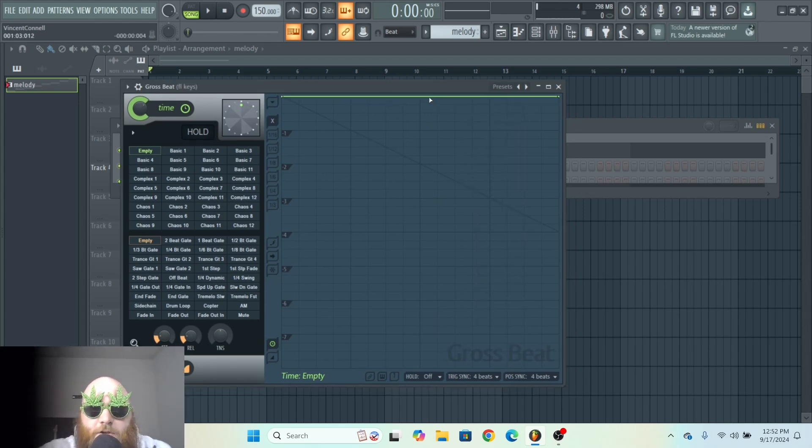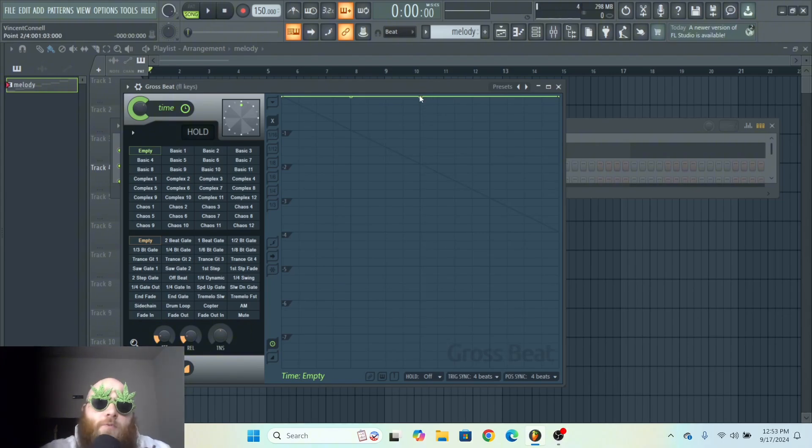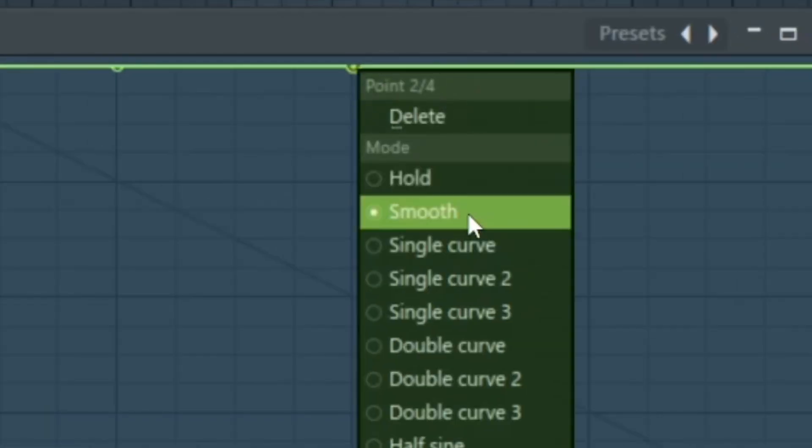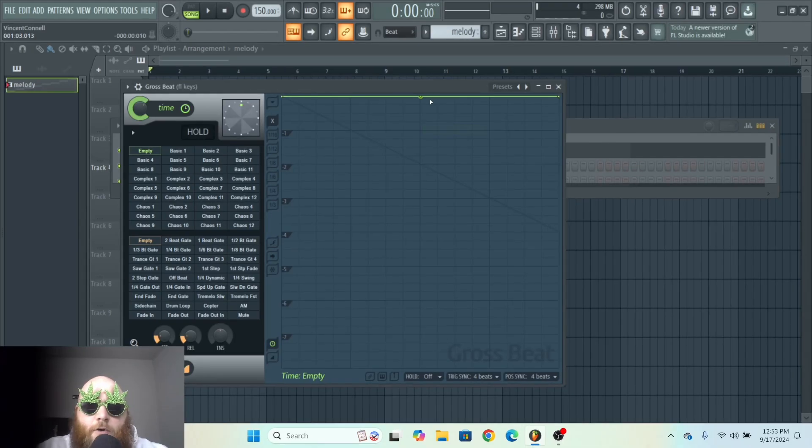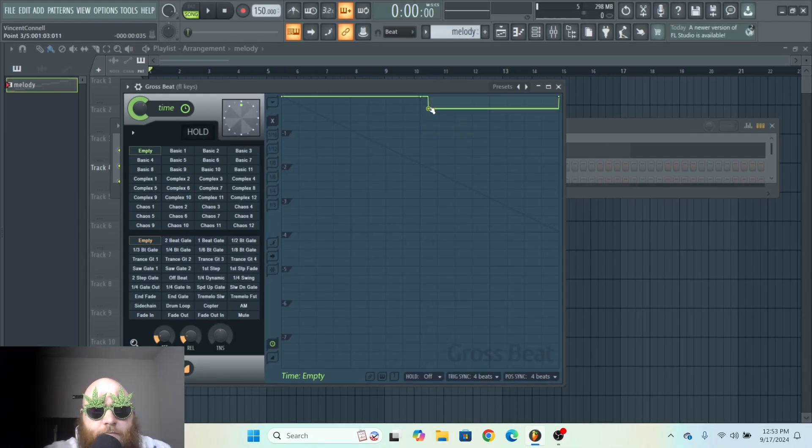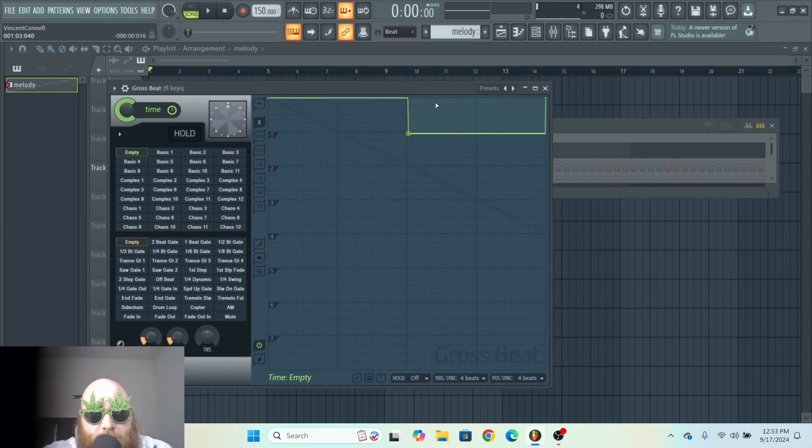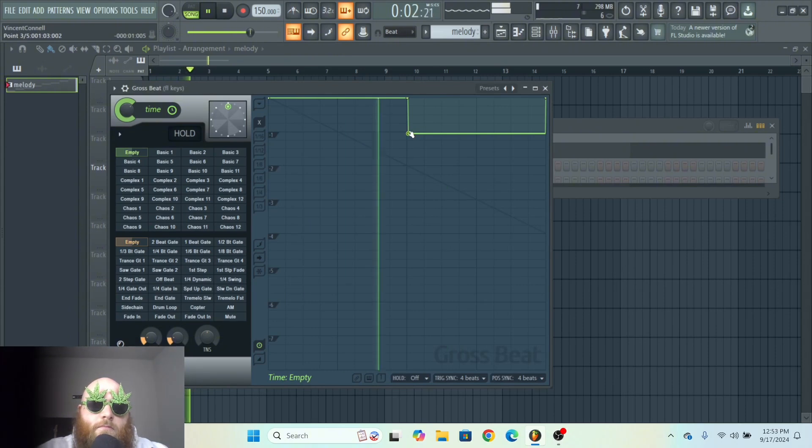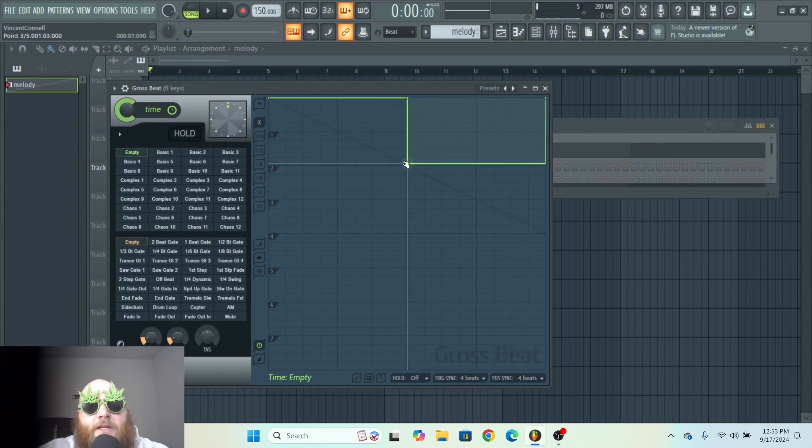So you right-click to add a point, and then depending on what type of effect you want to do, you should either do Hold or Smooth or a Single Curve. If you want to do rhythmic effects, then Hold is your best friend, because whenever the line goes straight down it does something like this. You can play around with how far you bring it down to give you different effects.